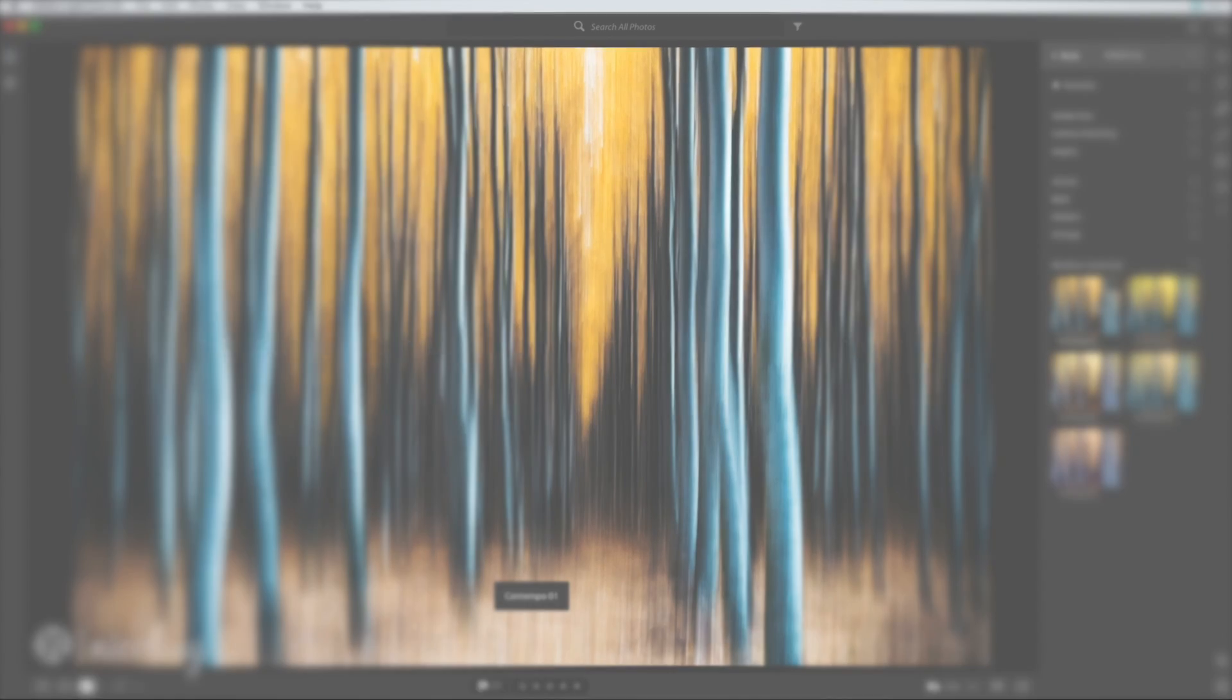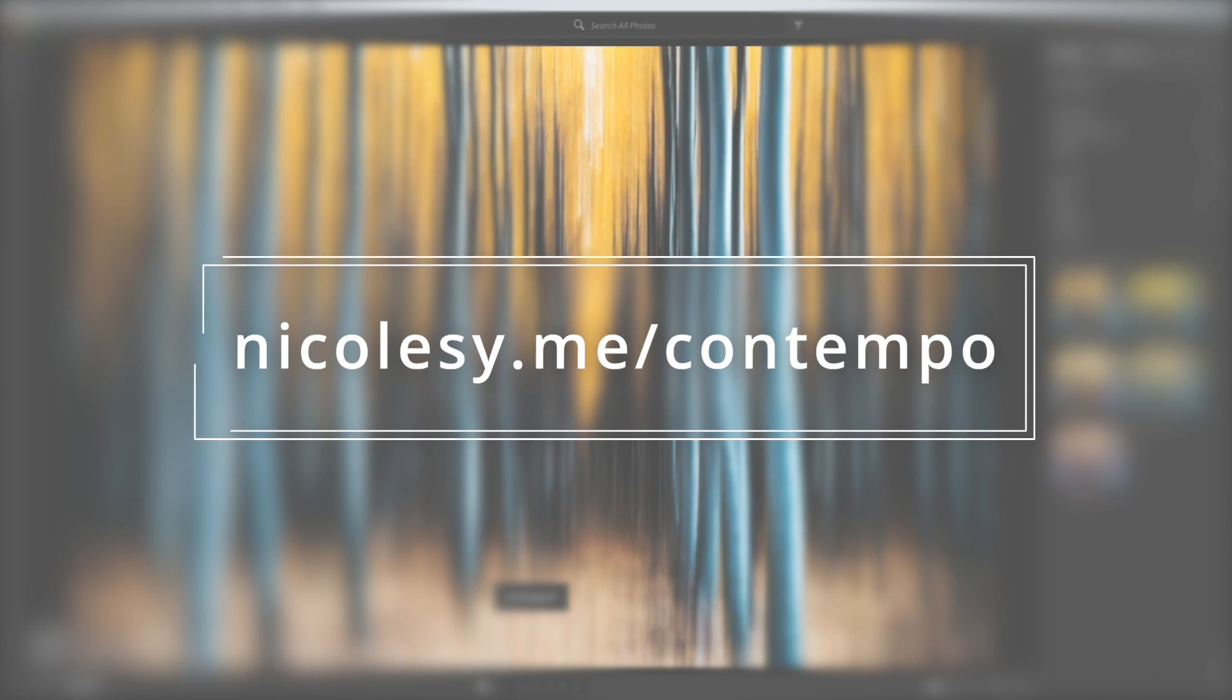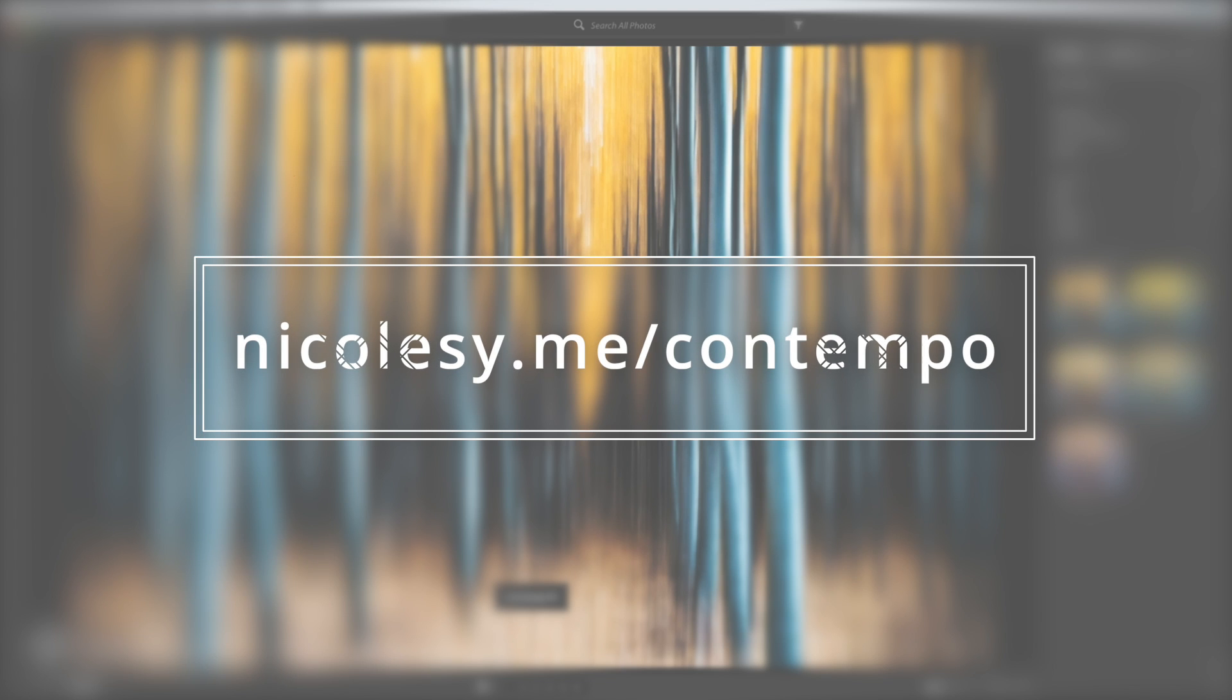If you'd like to download the preset pack shown in this tutorial, please go to nicolesy.me slash contempo.